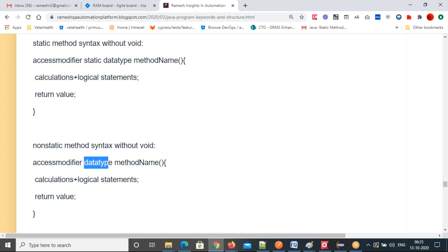For static methods we always say it allocates memory specifically. What is the difference between static and non-static in this case? Static allocates memory only one time. Non-static, or instance, allocates memory for each instance. That's the difference.